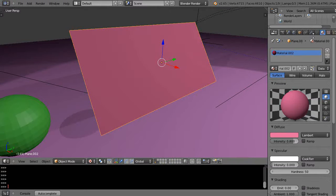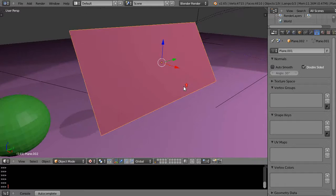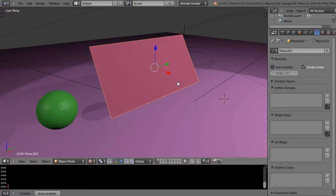Now let's take a look at the object data button, the upside down triangle here, and we'll look at the vertex groups. There's no vertex groups associated with it yet. We'll leave it like that just for a moment.